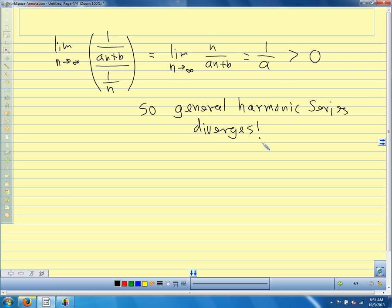In general, the limit comparison test works really well for comparing series that have complicated algebraic terms — powers and exponents — with a p-series. We want to choose a p-series with the same magnitude of nth terms, and we can disregard all but the highest power of n.